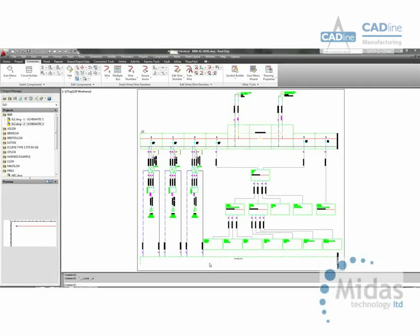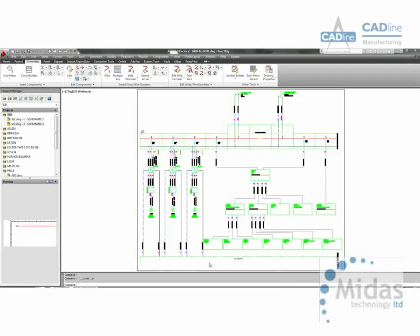AutoCAD Electrical can not only produce detailed schematics, it can produce single line diagrams, pneumatic drawings, hydraulics and processing and instrumentation diagrams. In this example we take a look at single line diagrams.